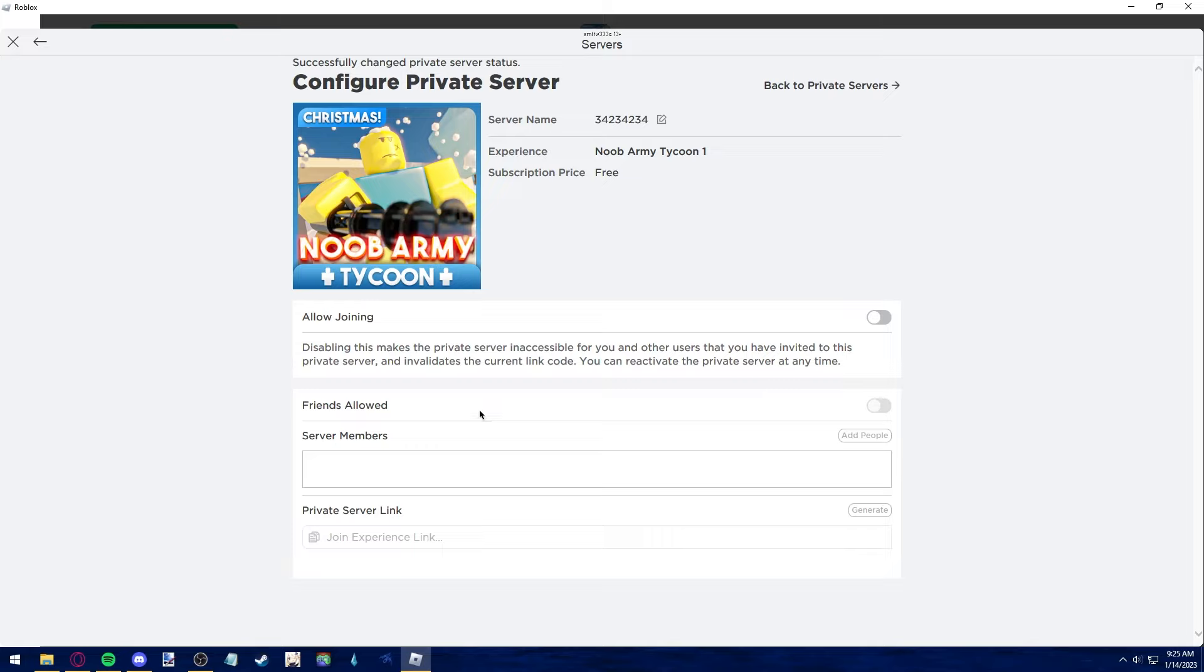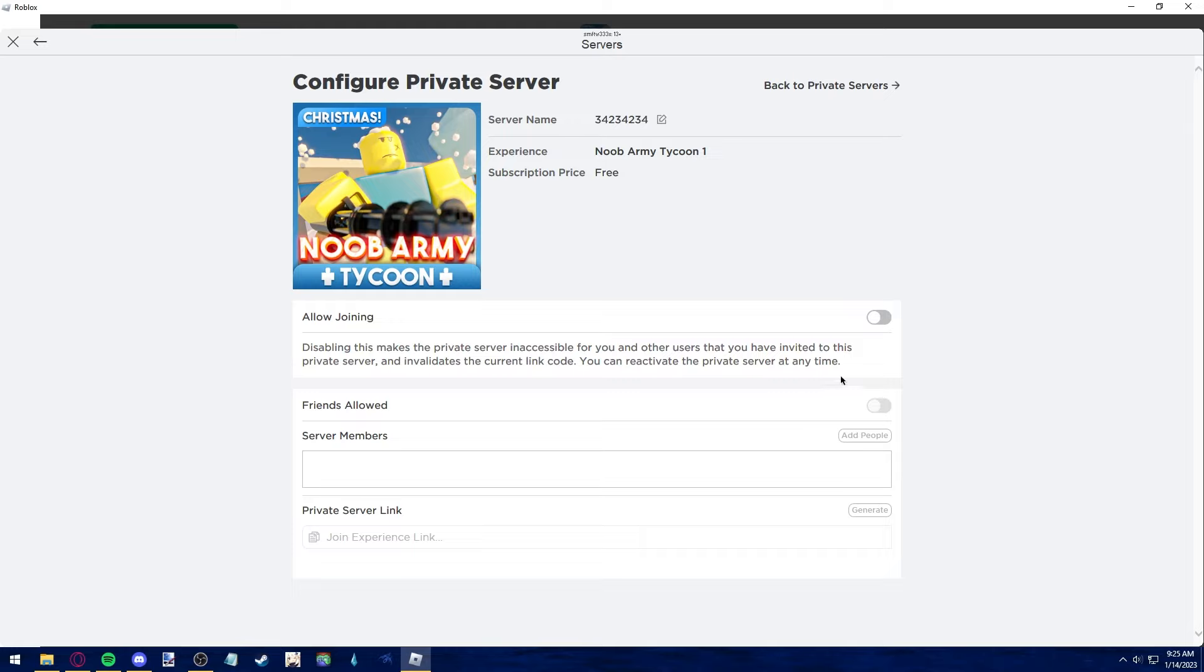The reason why I'm showing you how to disable a server is because as of 2022 or as of 2023, Roblox does not have a way to delete a private server. The only thing you can do is disable it so other people can't join. Deleting a server is impossible in Roblox as of 2022.